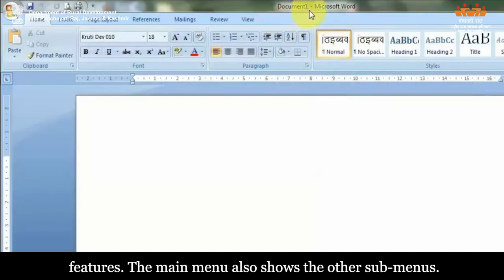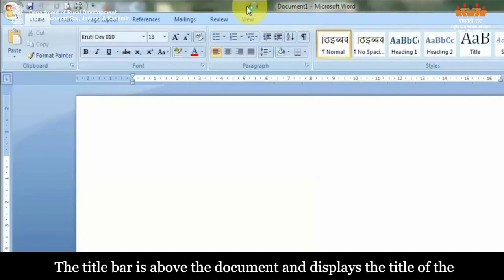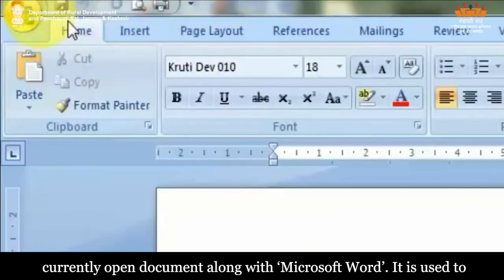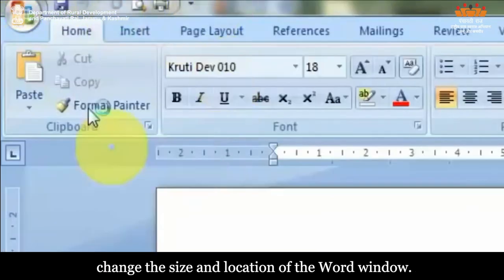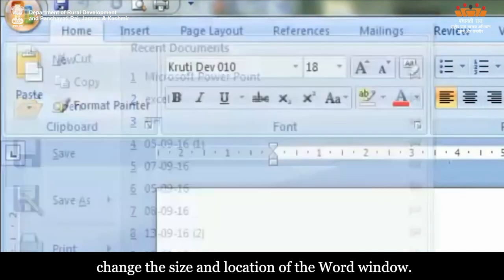Title Bar: The Title Bar is above the document and displays the title of the currently opened document along with Microsoft Word. It is used to change the size and location of the Word window.